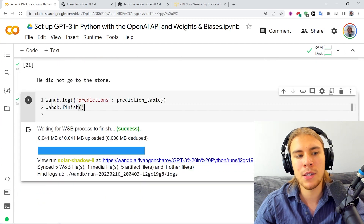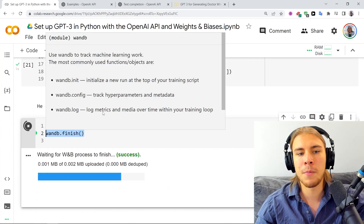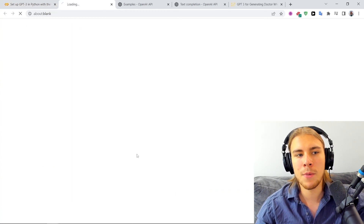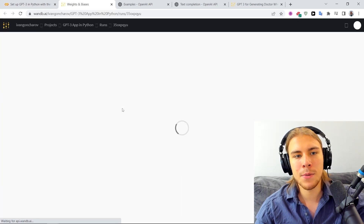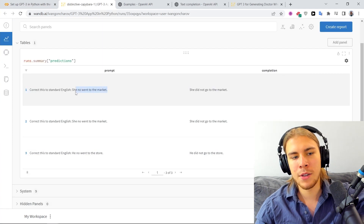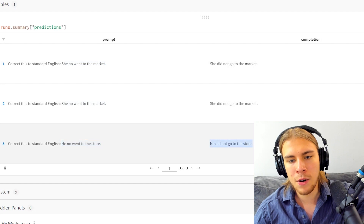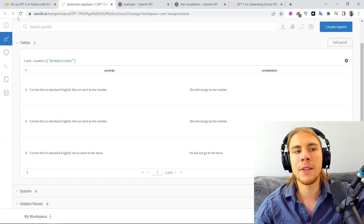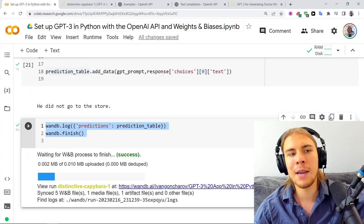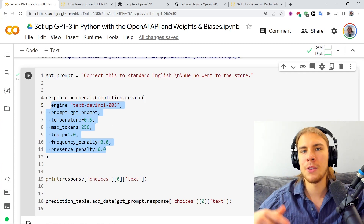Once we're done with the predictions, we can call wandb.log to log the predictions table and call wandb.finish to finish our particular run. It gives us a link to our project page and to this run where we've logged the table. So we can see in the table our predictions: 'She know when to the market,' 'She did not go to the market,' and 'He know when to the store,' 'He did not go to the store.' The usage here is: you try different prompts, log them to the table, then explore them. You can find more information about these hyperparameters in the OpenAI docs — I'll leave a link in the video description.